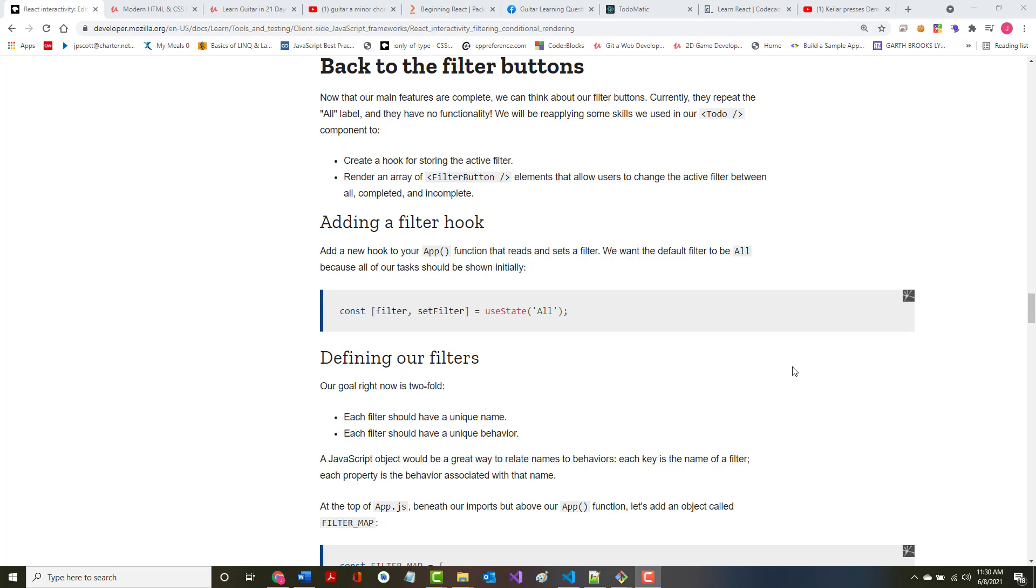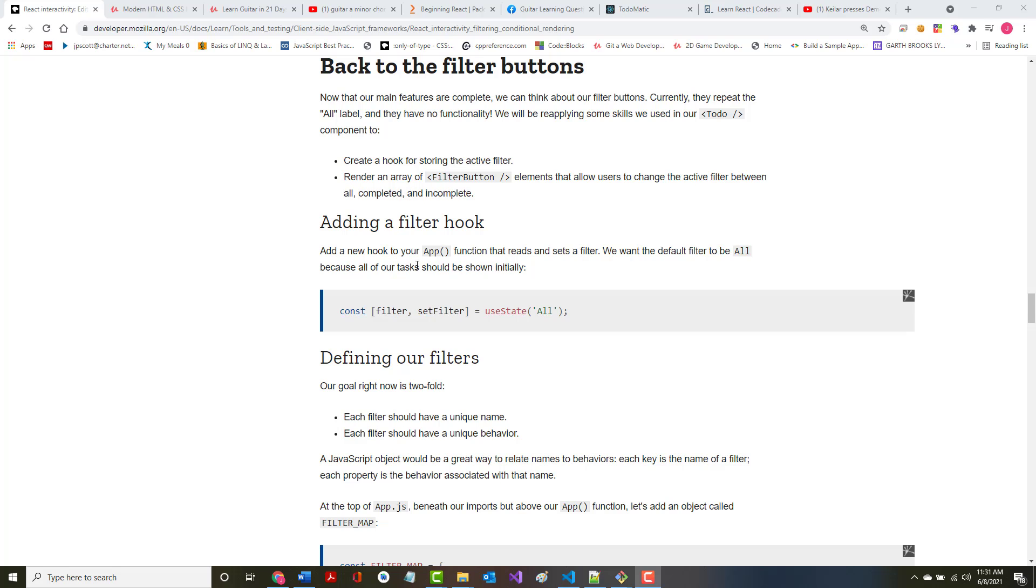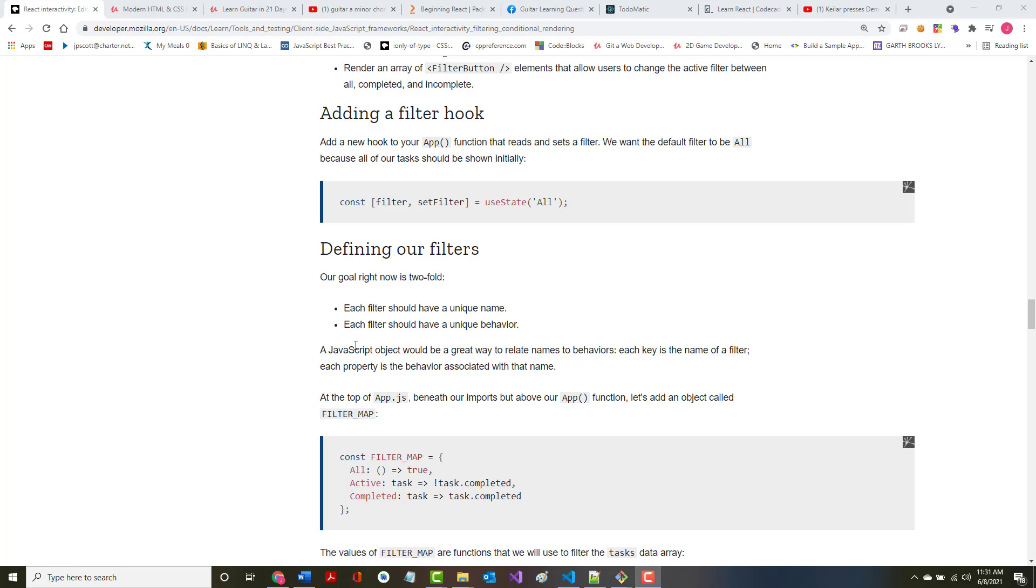We're in the client-side JavaScript frameworks, and we're talking React. We've been building this React to-do list, and now it says we're back to the filter buttons. Now that the main features are complete, we can think about our filter buttons. Certainly, they repeat all label and have no functionality. We'll be applying some skills we used in our to-do component to create a hook for storing the active filter, render an array that allows users to change between all to-dos, just the completed to-dos, and just the non-completed to-dos.